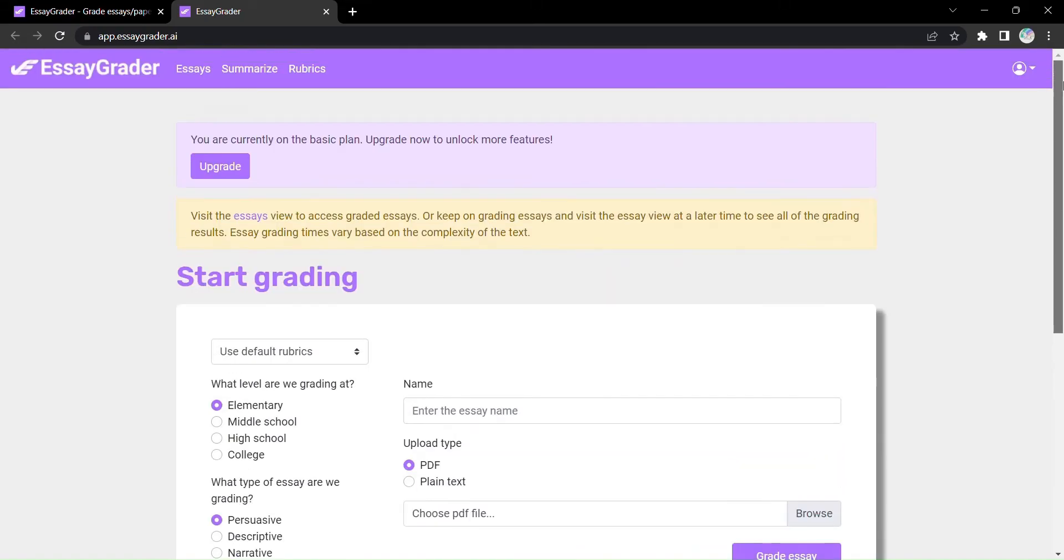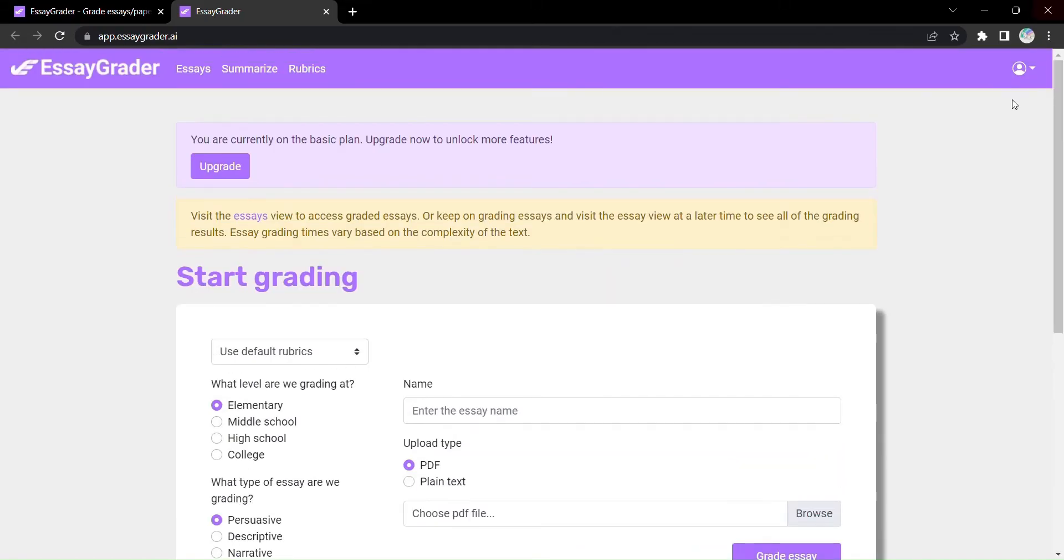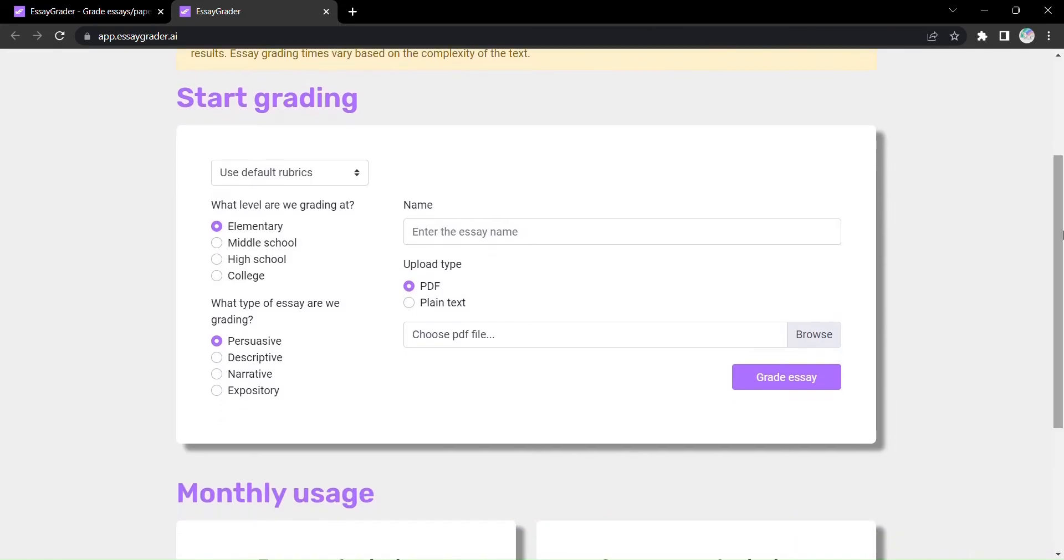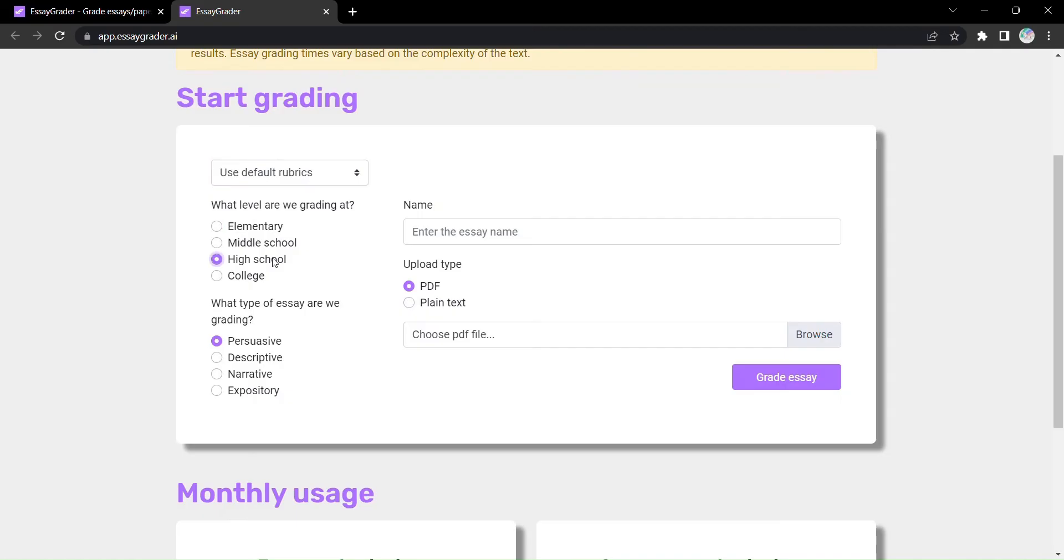It all starts with selecting the level of grading and the type of essay. Whether it's descriptive, persuasive, narrative, or expository, EssayGrader has you covered.